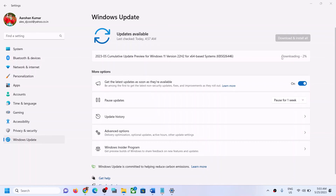After the installation, log in to your computer. One of the steps shown in this video should help you download and install this update successfully on your Windows 11 computer. That'll be all — thank you so much for your time. Please like this video and subscribe to my channel.